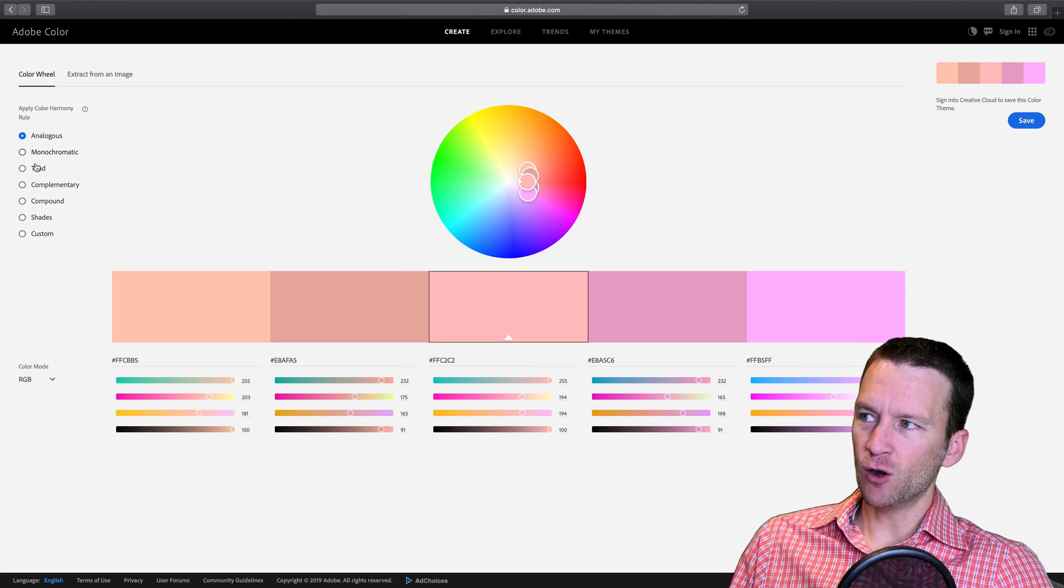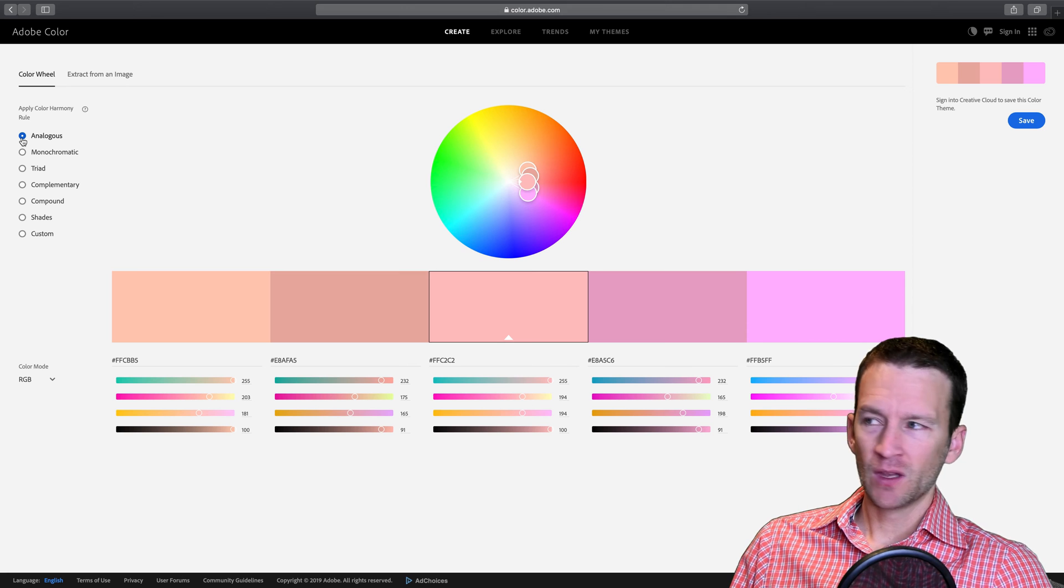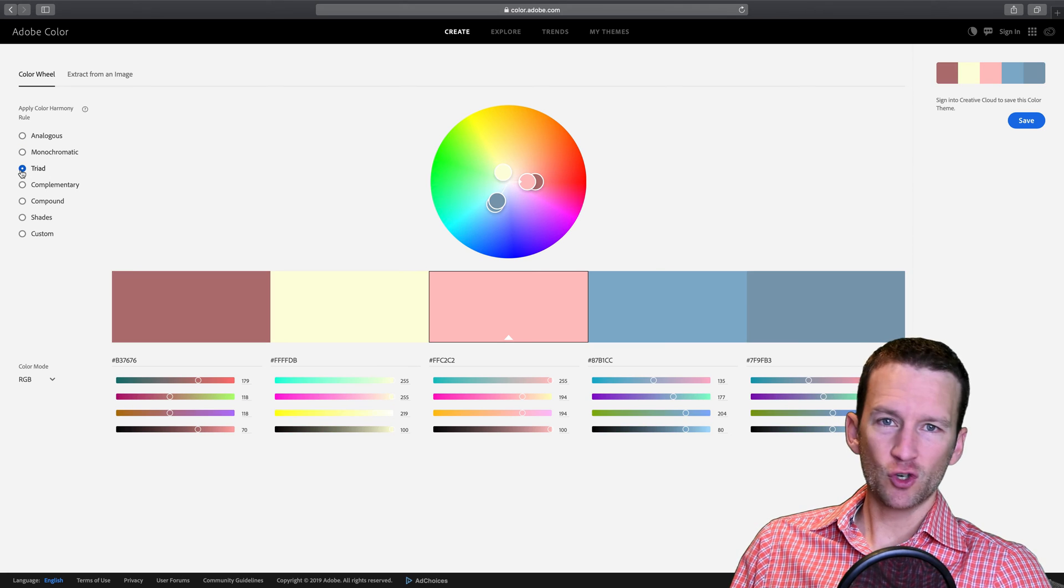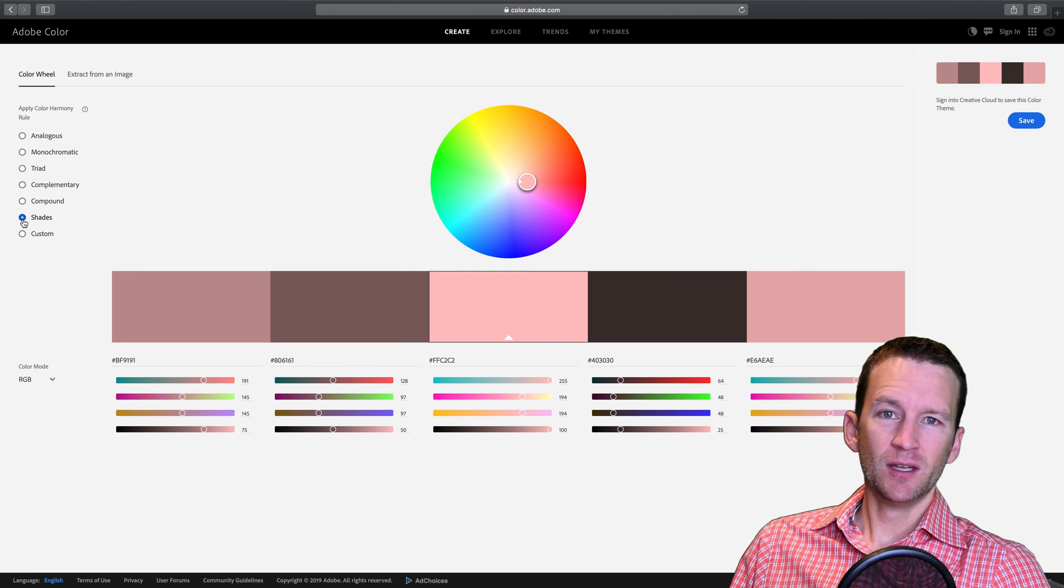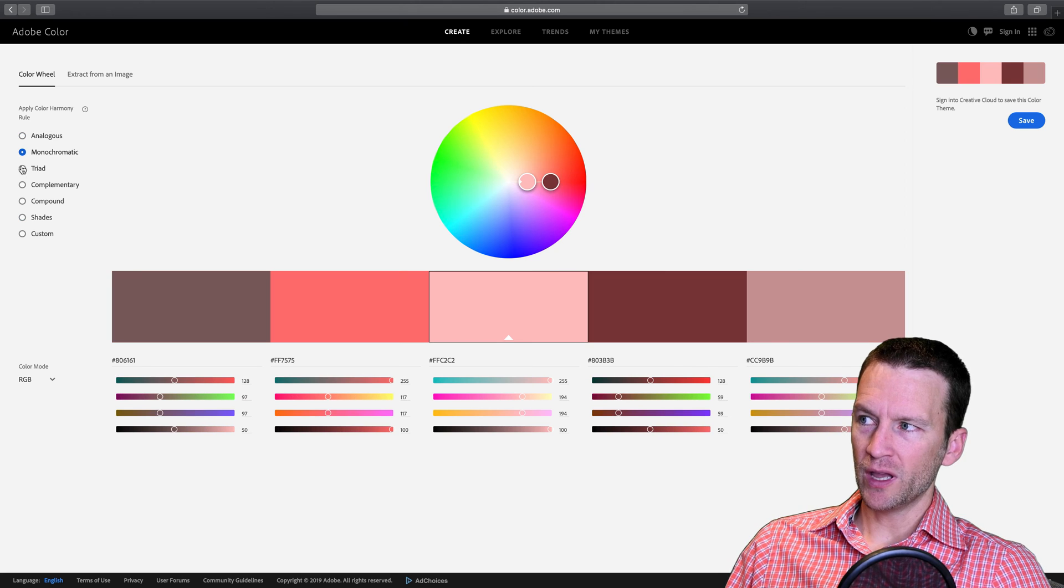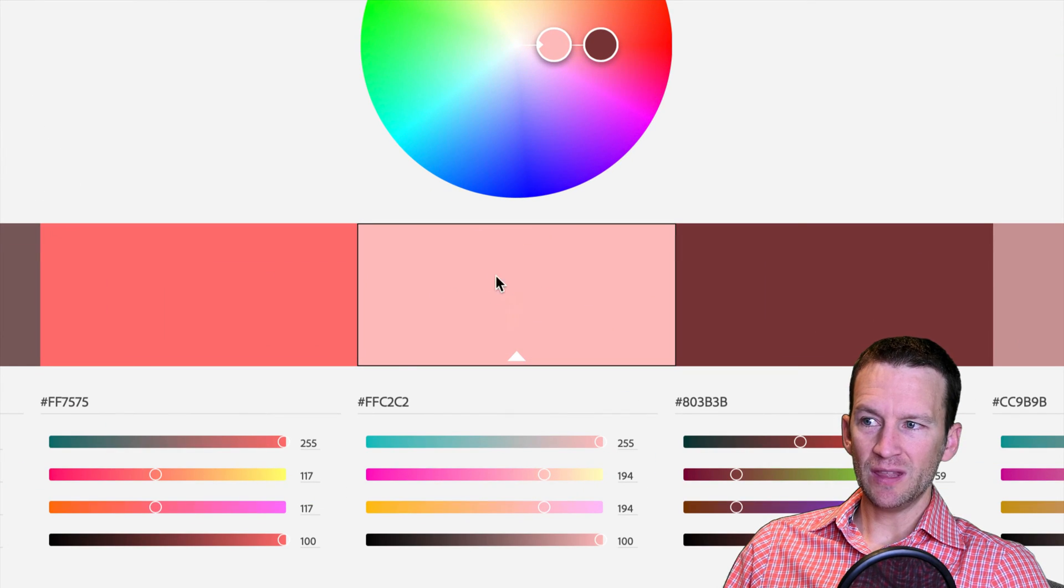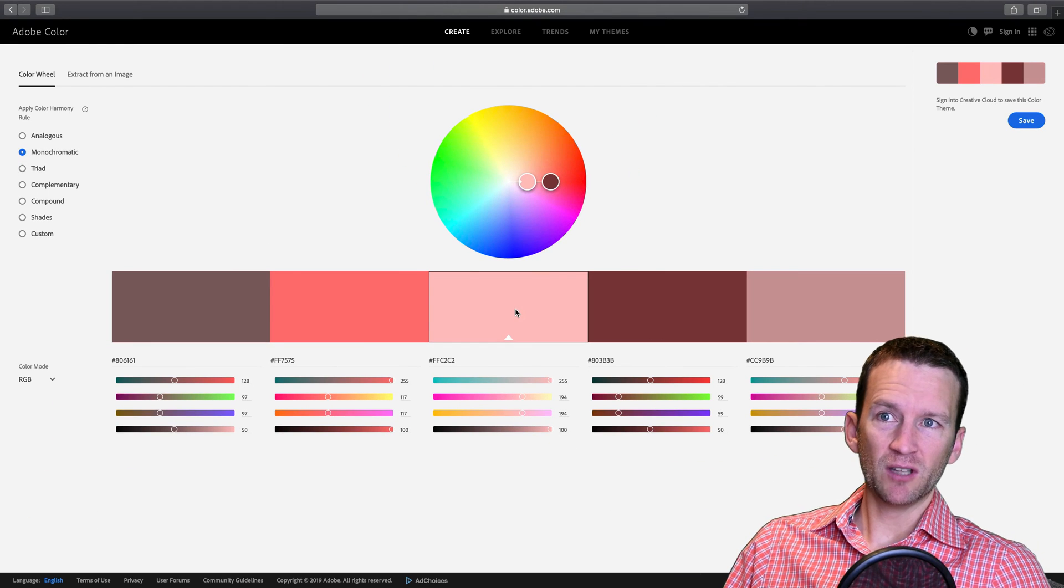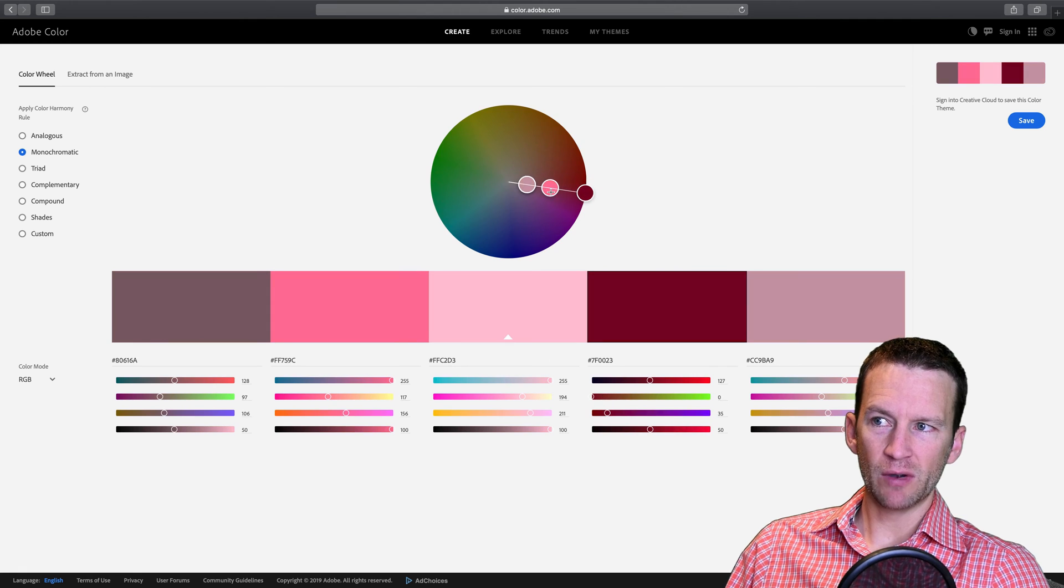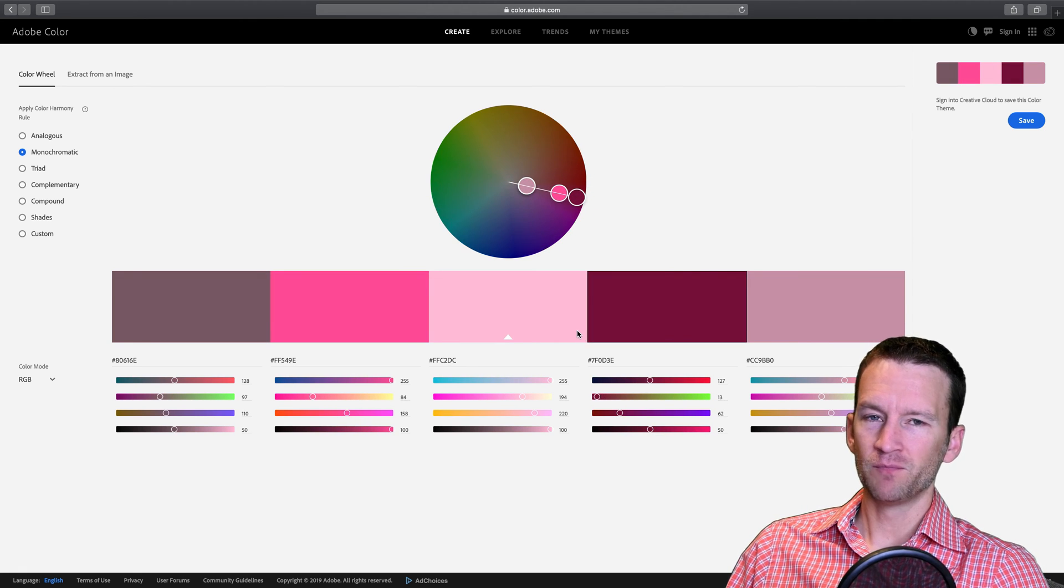We can use some basic color principles to help us build color schemes that work well together. So you can see over here on the left we have analogous color schemes, monochromatic color schemes, triads, complementary, compounds, shades, et cetera. So what we can do here is you can go ahead and select any one of these. It works by choosing the base color here in the middle, and then the color scheme is sort of built off the base color. And you can always drag these color swatches around here as well to customize these as needed.